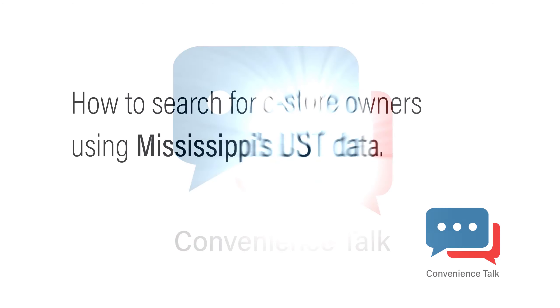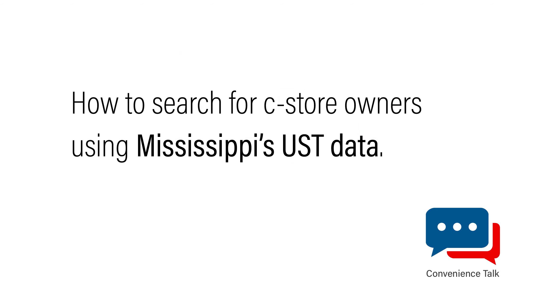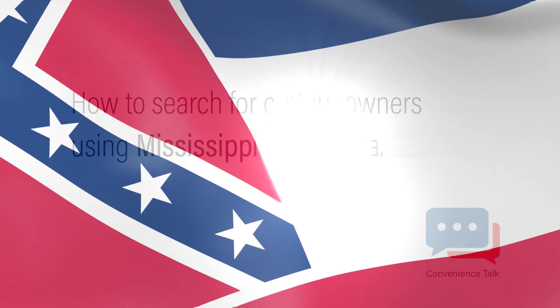Welcome to Convenience Talk. My name is Melanie and today's topic is how to search for C-Store owners using Mississippi's UST database.